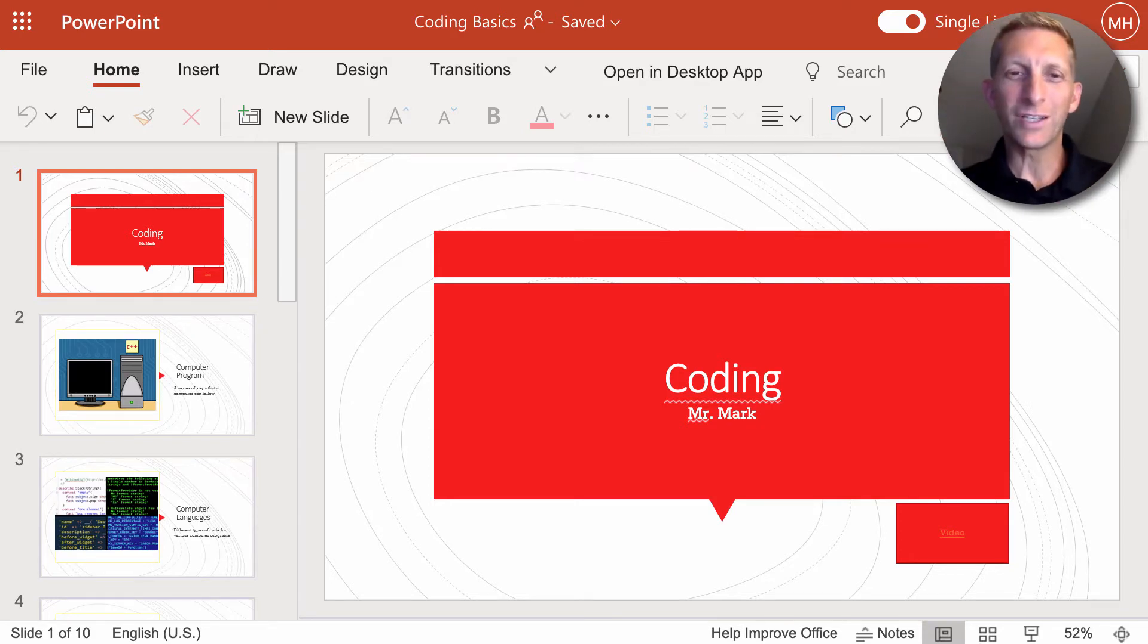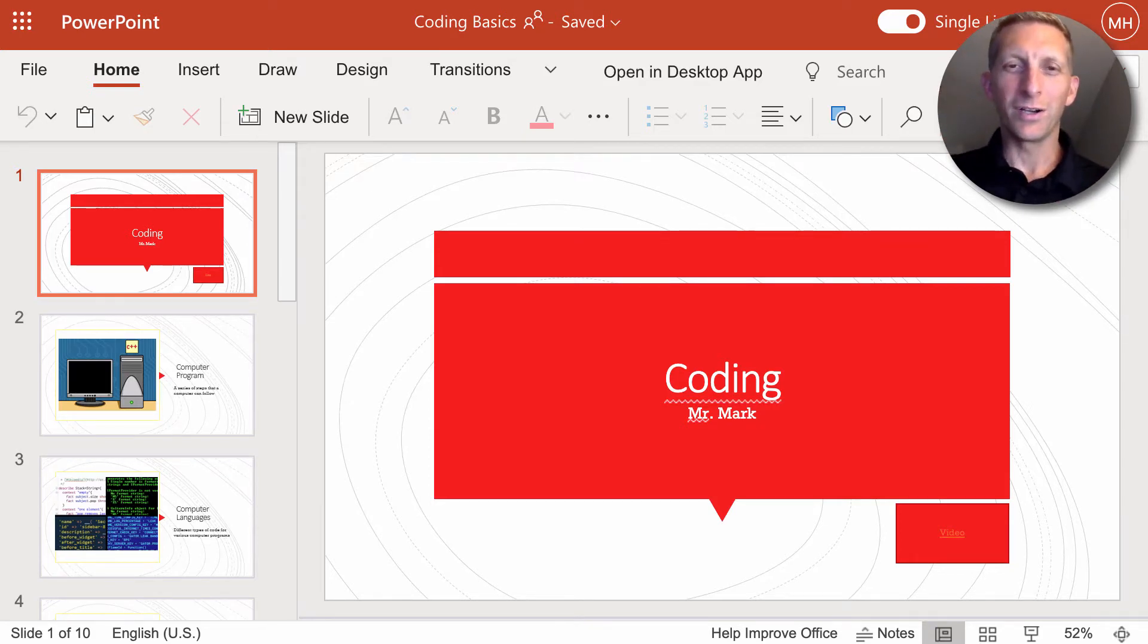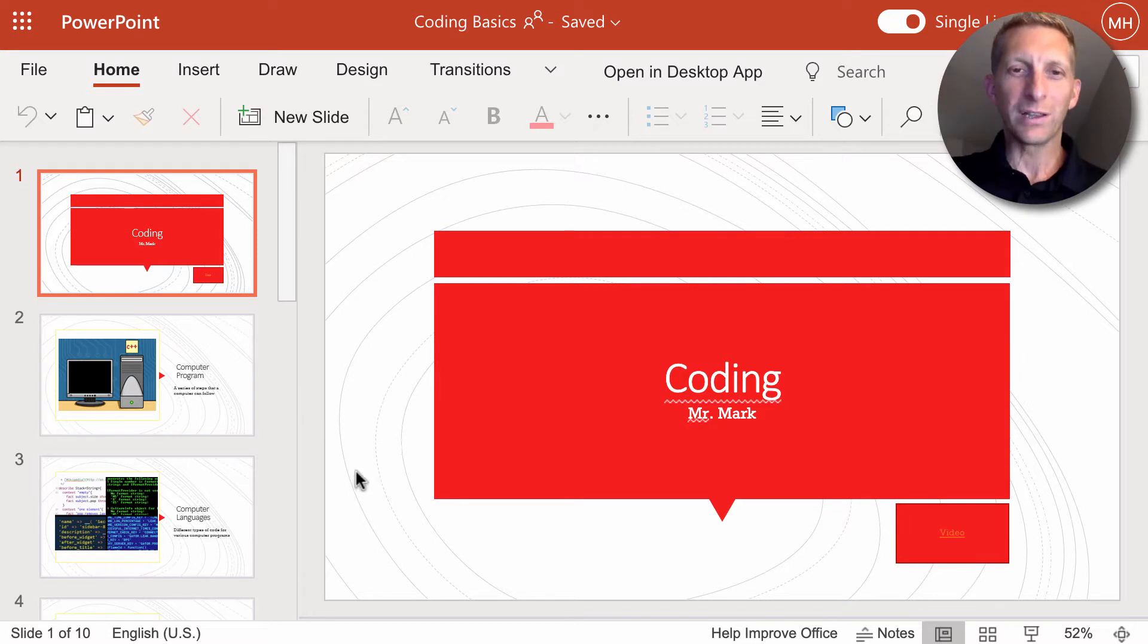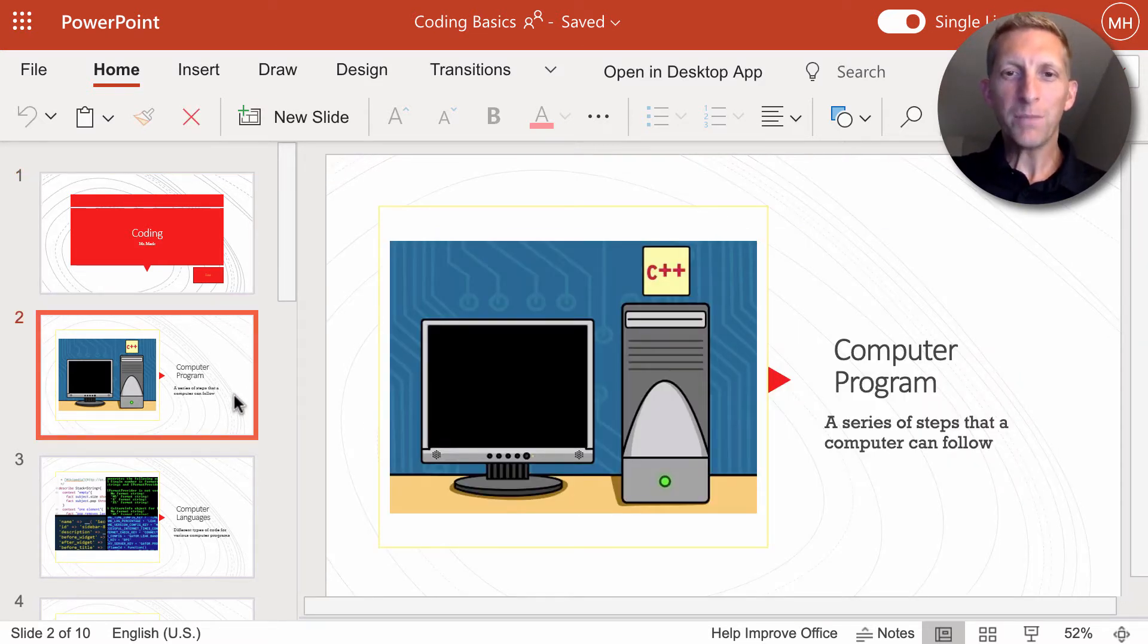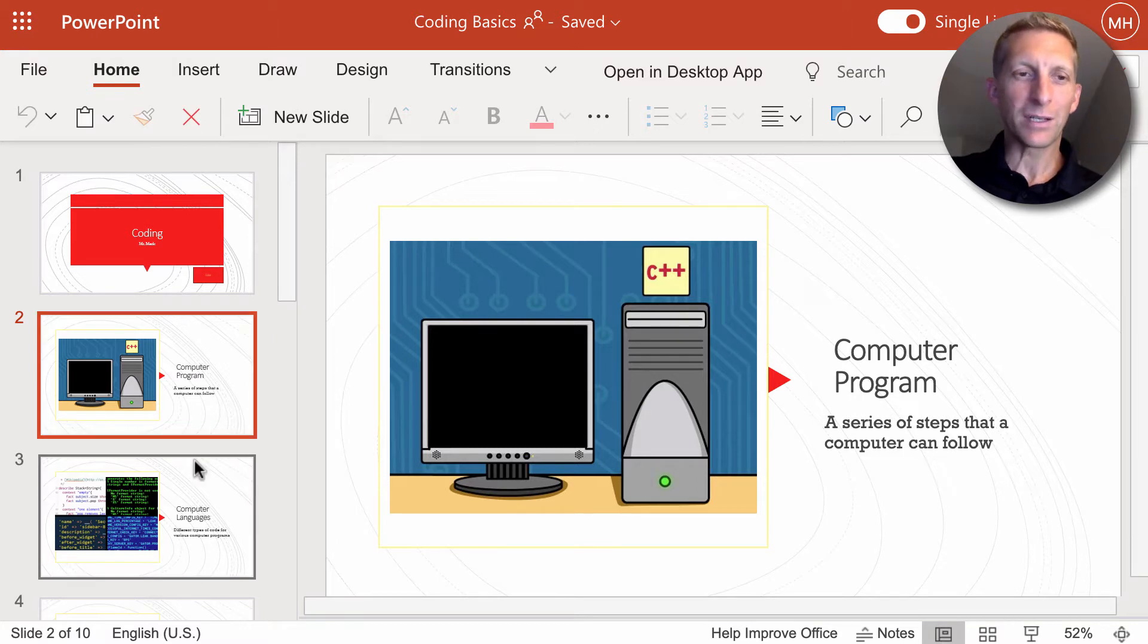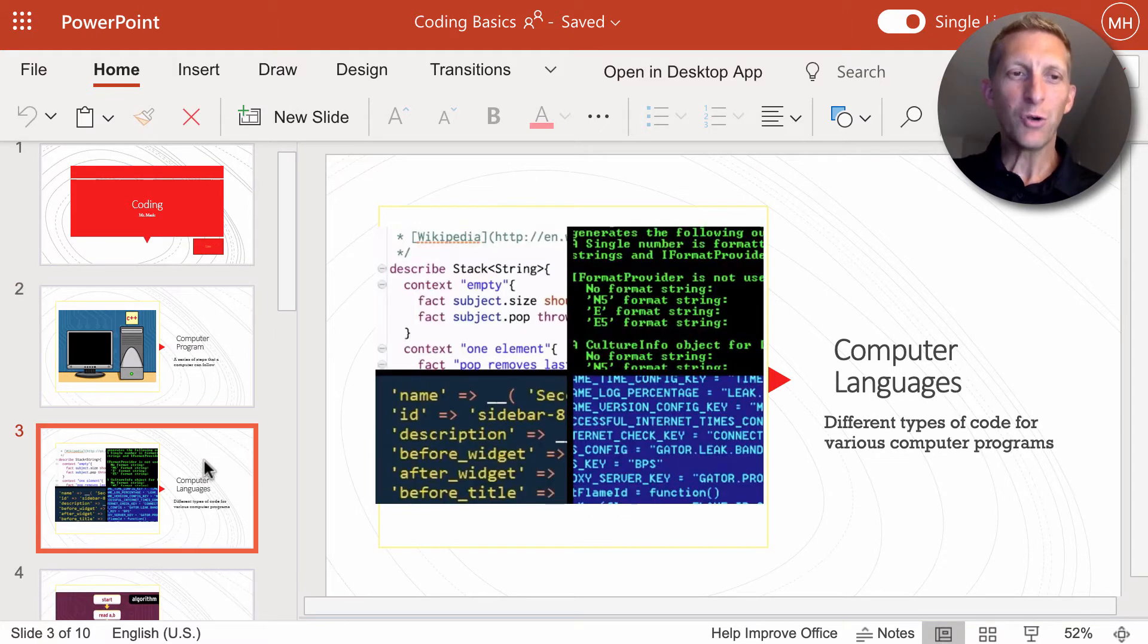Today we are going to be introducing coding to you. You had watched a video and learned about the basics and how a computer program is basically a series of steps that a computer can follow.